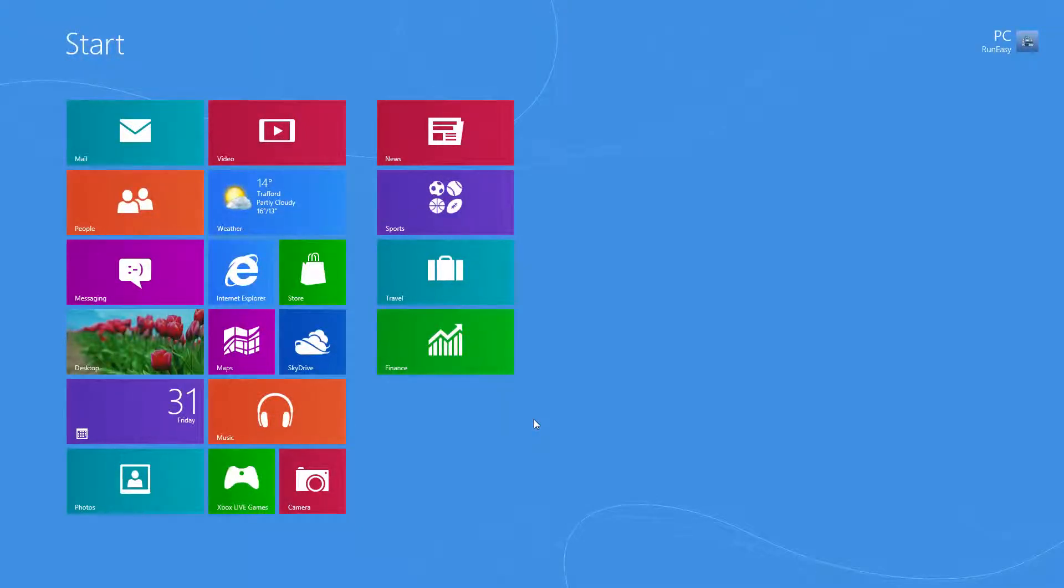Hi guys, it's Adam here from PC Run Easy and today I'm going to show you three ways that you can close an app.